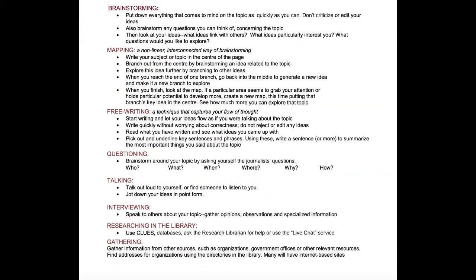In addition to brainstorming, we also have mapping. You write your main subject or topic in the middle of a piece of paper and have it branch out with different related ideas that you can use in your paper.